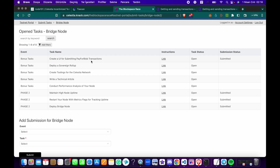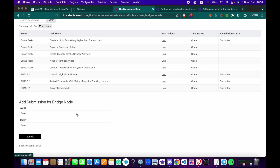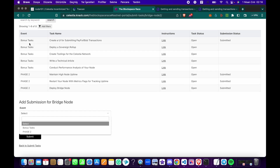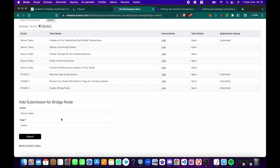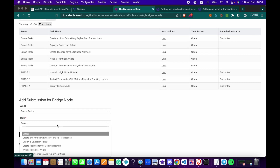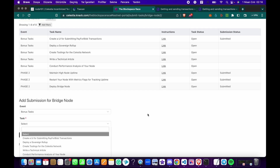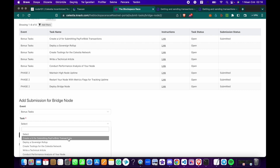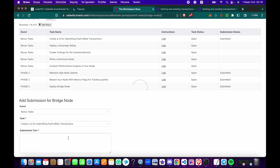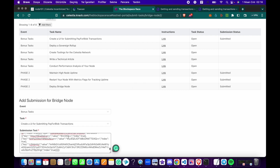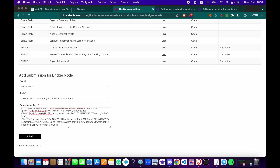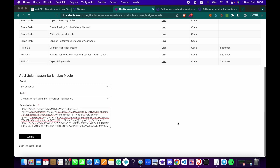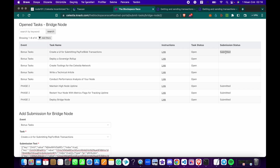Let's say I want to submit this one. I'll go to the submission page and choose bonus tasks because that's where it is. You can see 'create a UI for submitting pay for blob transaction' — click on it and paste your output. When you click Submit — which I won't do right now — it will be submitted directly.